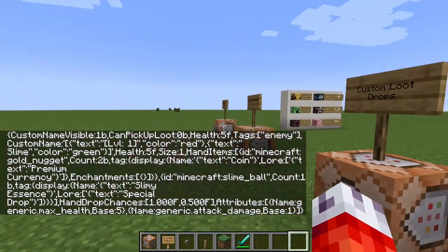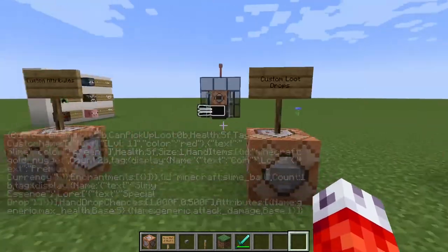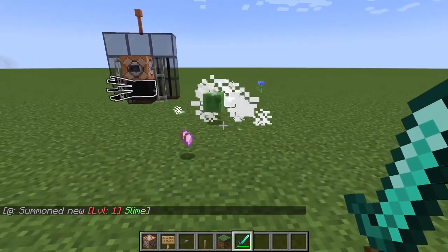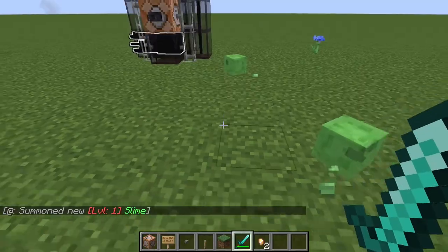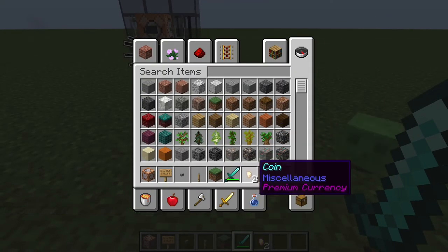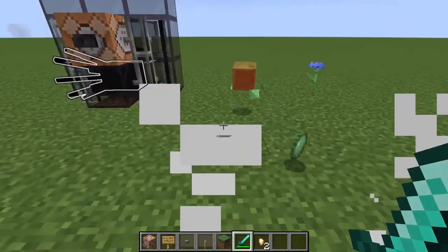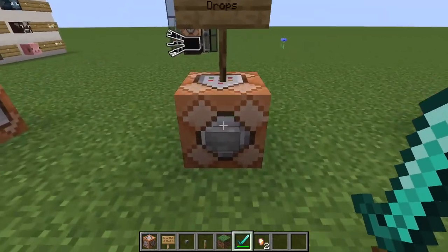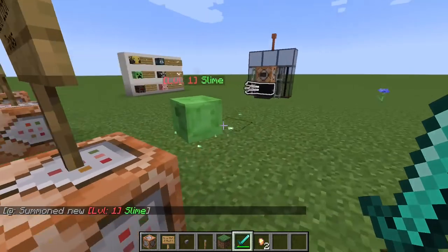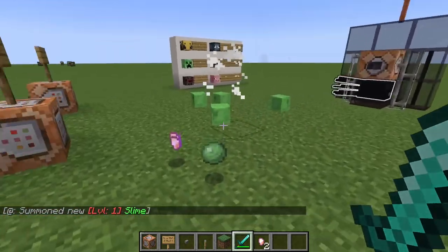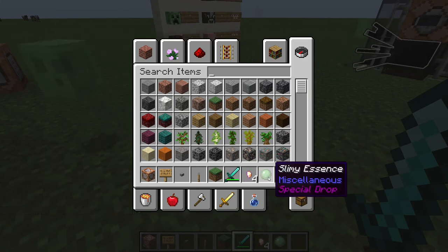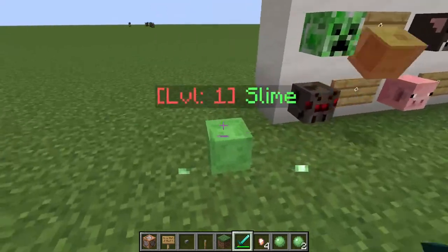If you prefer to copy and paste rather than following along, that's totally okay — check the video description for the Pastebin link. Now if we go ahead and spawn our slime and give him a hit, you can see that sure enough he dropped two gold nuggets. They're shining because they have the enchantment glint, and they're called "Coin" with "Premium Currency" as their lore. Luckily the smaller slimes that split off don't seem to inherit the loot drops, so you won't have to worry about too much loot.